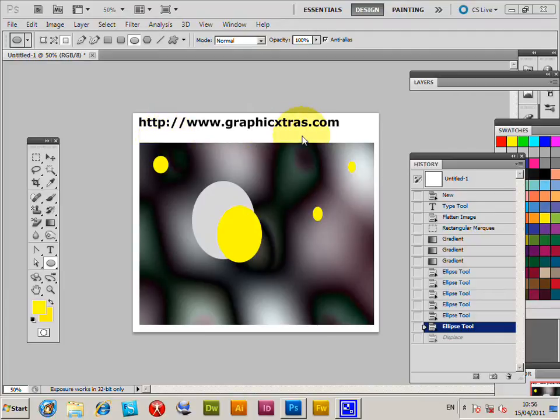Displacement maps can be used to great effect in Photoshop CS5, CS4, PC or Mac, etc. They can be used for distortions, displacements, texture effects, and pattern effects.